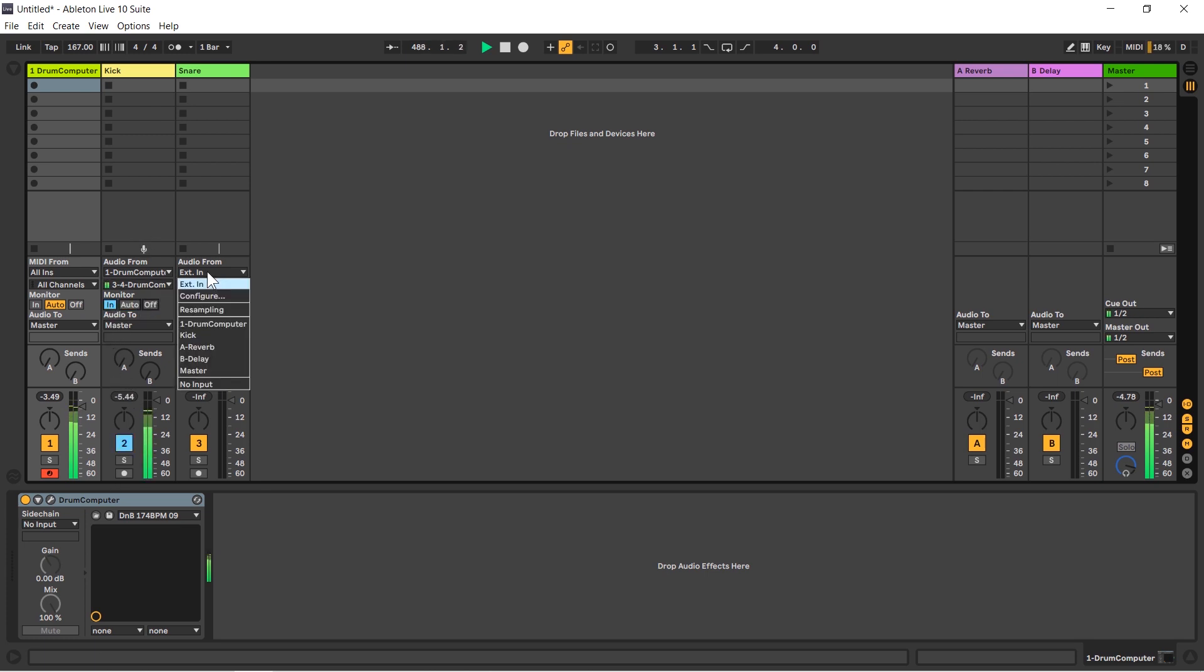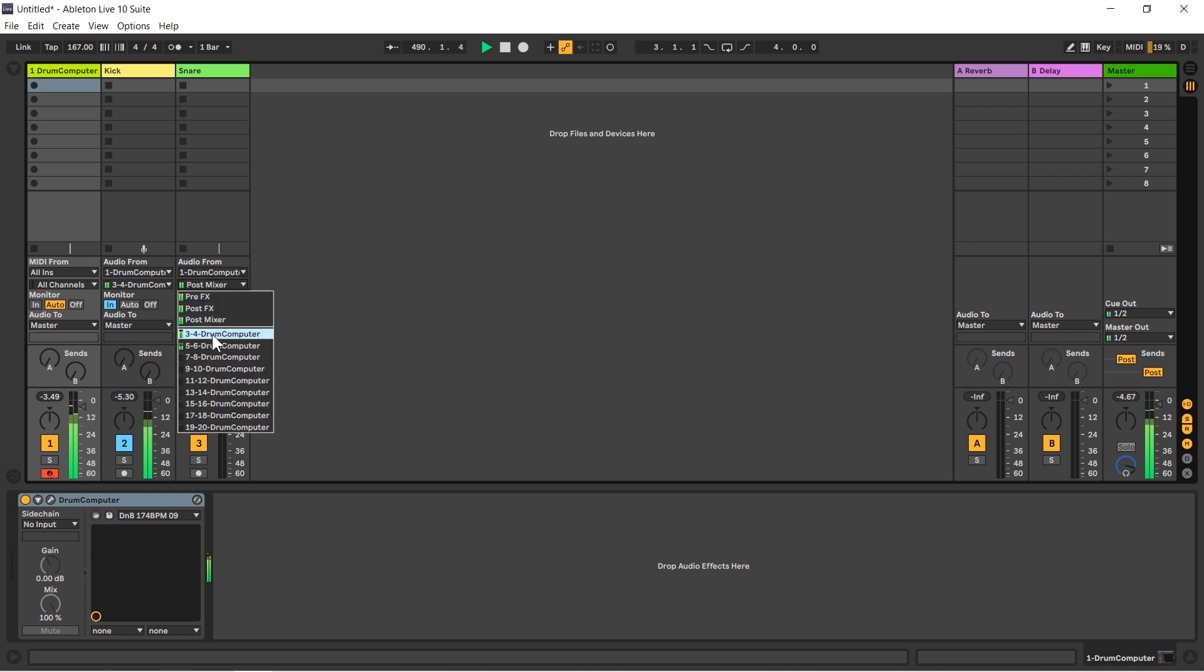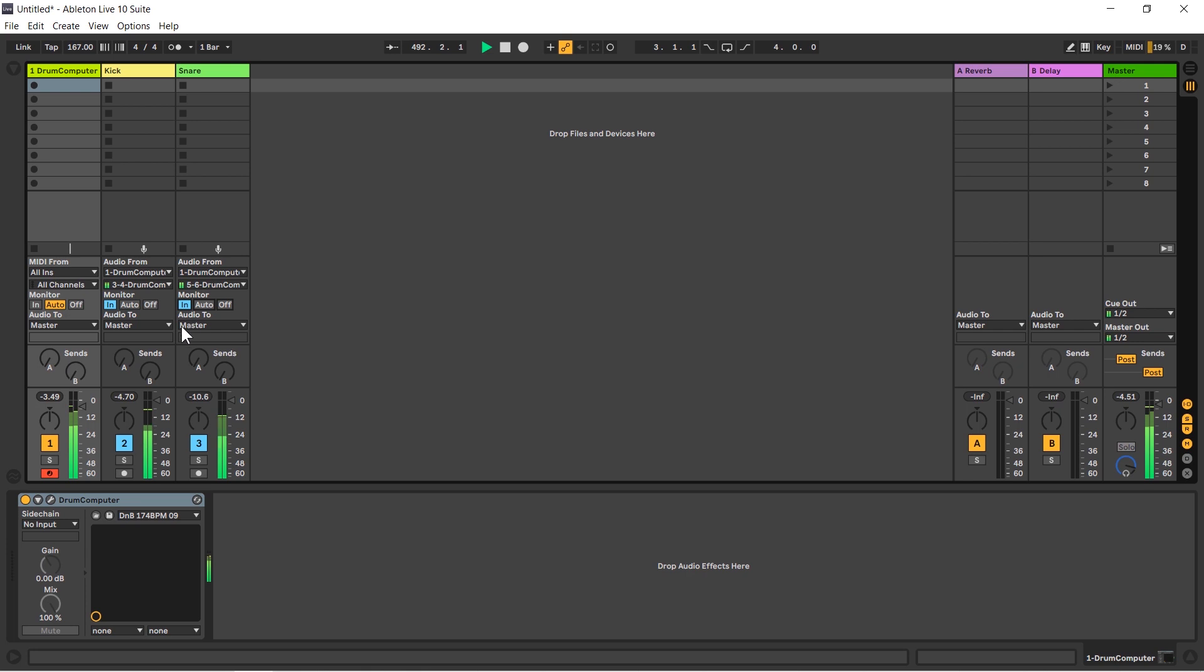I'm going to do the same with the snare. Let's go drum computer and I'm going to choose five and six, monitor in. So you can see now we have the snare and the kick separately.